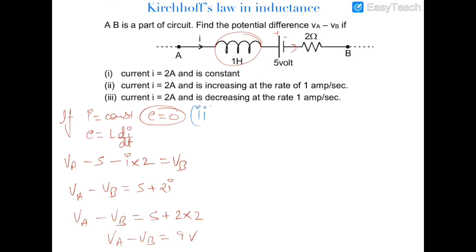In the second case, the current is instantaneously equal to 2 ampere and it is increasing at a rate of 1 ampere per second. When the current is increasing, an EMF is developed across the inductor. The polarity of this EMF would be such that it opposes the increase — so the positive sign would be at this end and the negative polarity at this end.